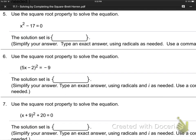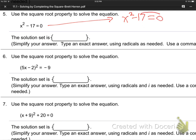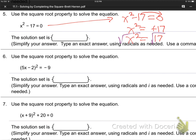Number 5: x squared minus 17 equals 0. We jump the 17 to the other side — it becomes positive 17. When things jump to the other side, the sign changes. Then, since we've got a 2 power, we put a root on both sides — that's plus or minus, up and down the ladder. Rooting cancels squaring. So x equals plus or minus root 17. Those are the two answers.